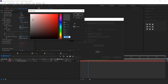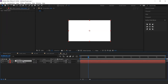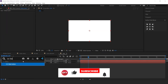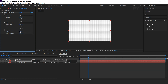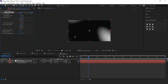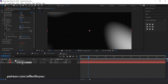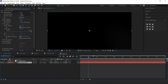Now create a new white solid layer and search for the CC ball action effect. Set grid spacing to 8 and ball size to 15. Here you can see. Now select the bottom layer and change the track matte to alpha matte. Cool.